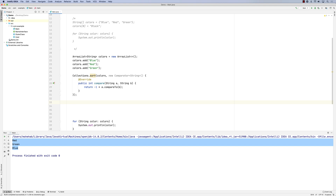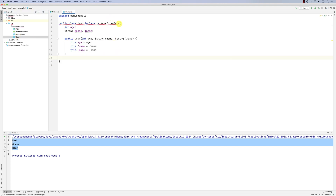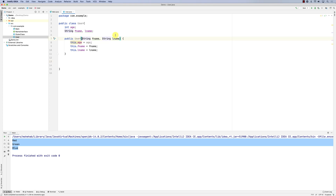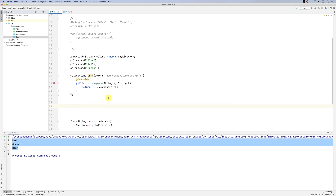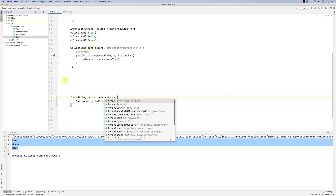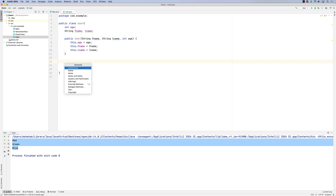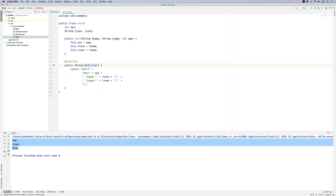Sorting works well with Strings, but what if I want to sort User objects? Let's say we have a User class with a first name, last name, and age. Let's move age to the end. We want to sort users by age. I'll also add a toString method to the User class so we can print them easily.